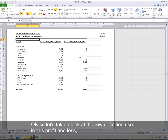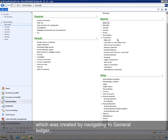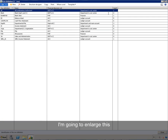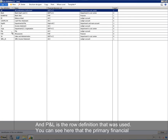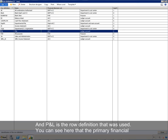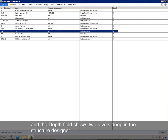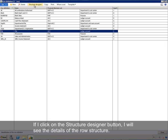Let's take a look at the row definition used in this profit and loss, which was created by navigating to General Ledger, Setup, Financial Statement, Row Definition. P&L is the row definition that was used. You can see that the primary financial dimension set of account for the main account focus was used to construct this row structure. The depth field shows two levels deep in the structure designer. If I click on the structure designer button, I will see the details of the row structure.